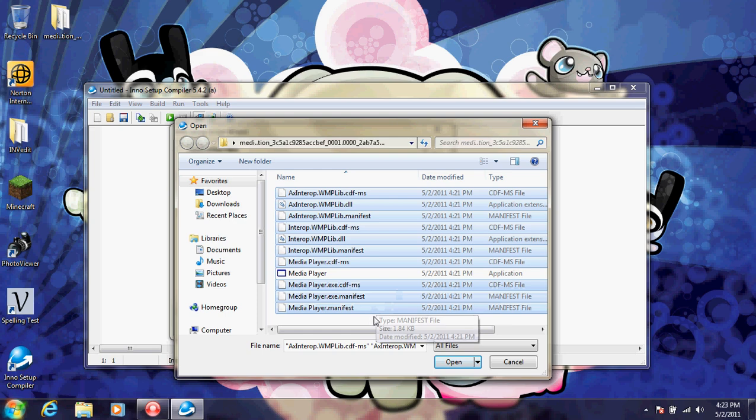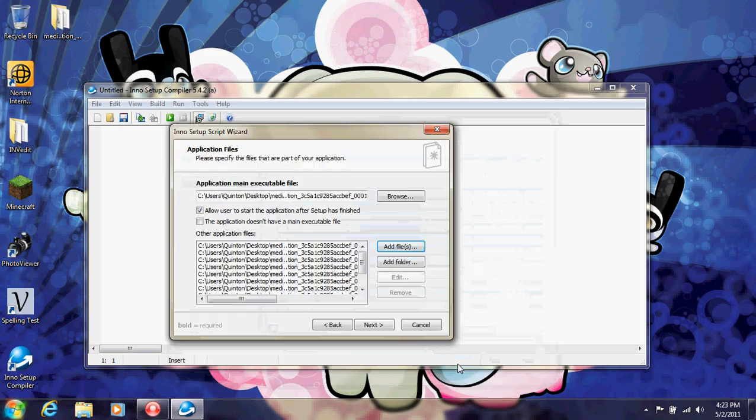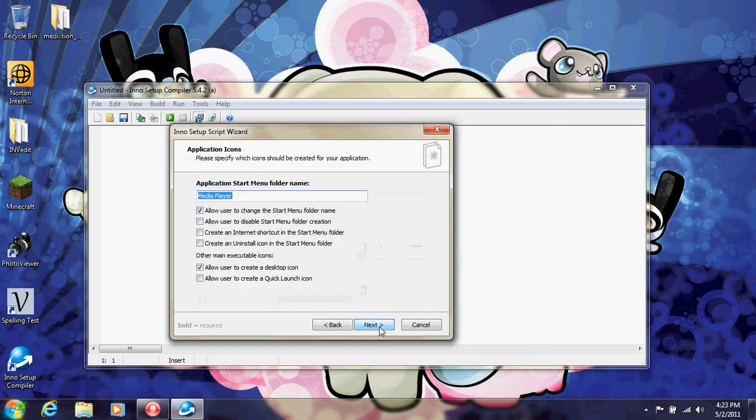And of course, I totally forgot to add the icon. So just open that and it'll all be right here. Click next.